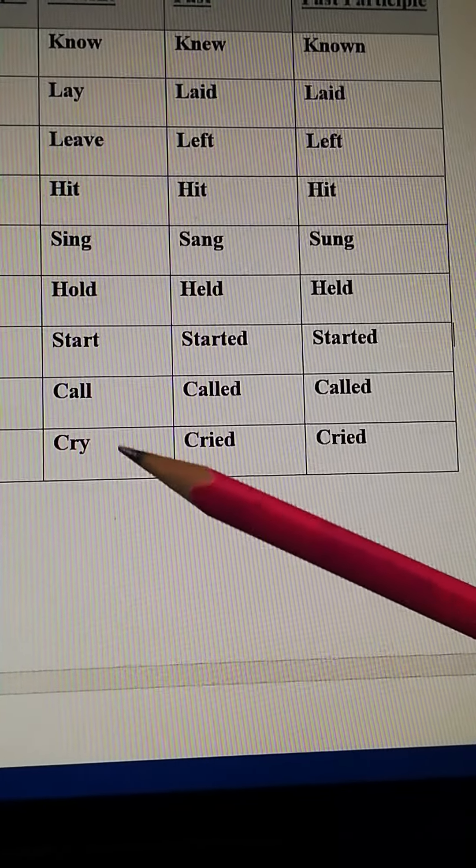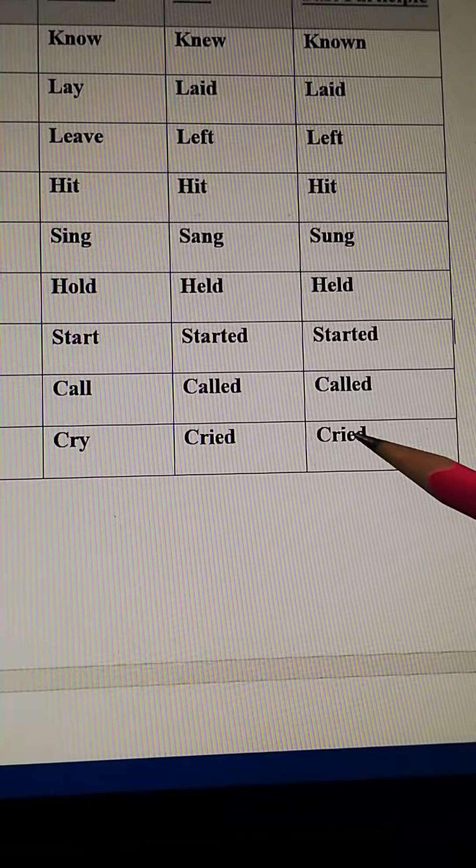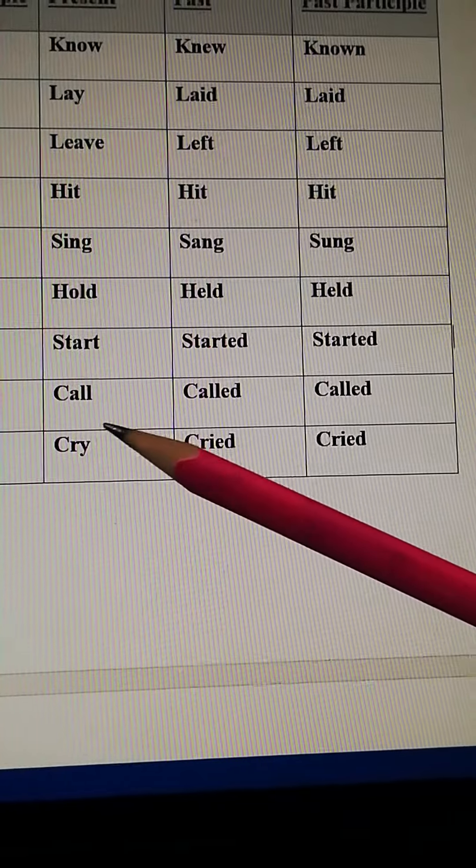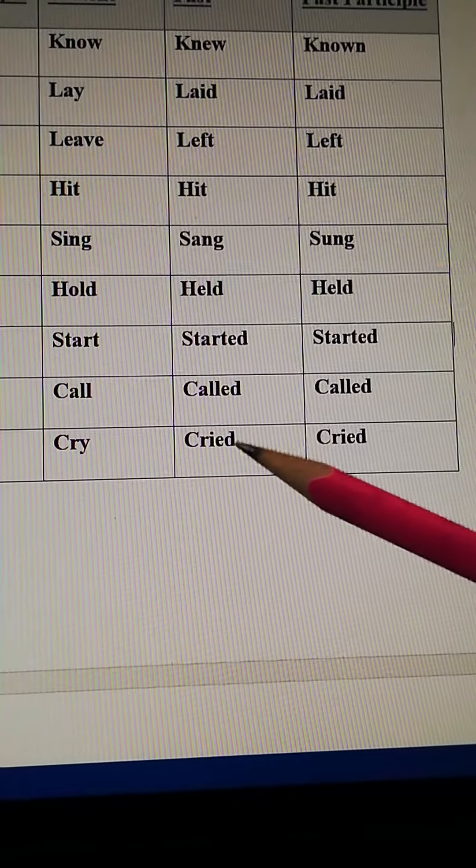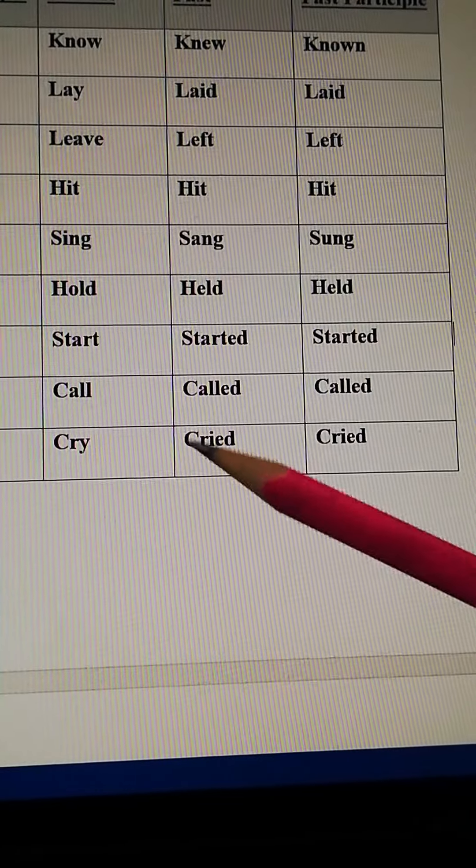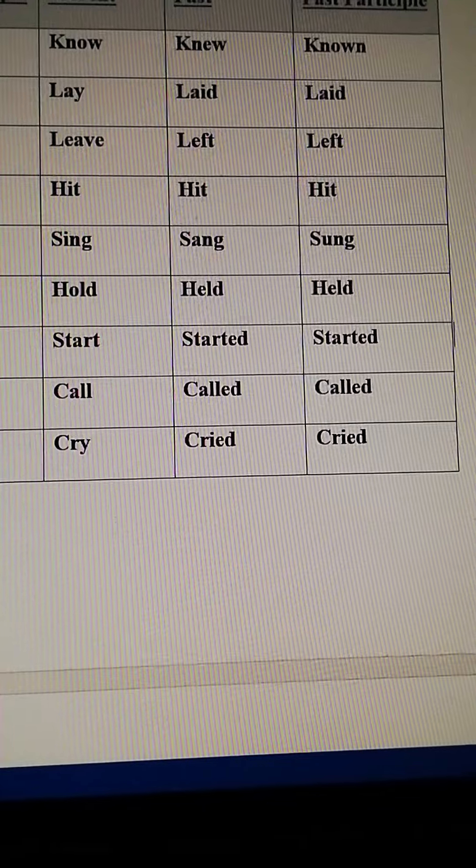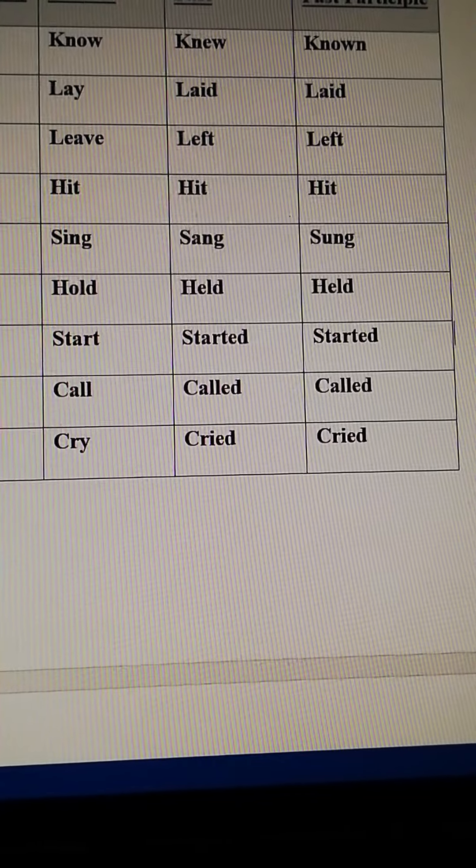Cry, cried, cried. You will exclude y and use i-e-d. So here, forms of verbs are ended.